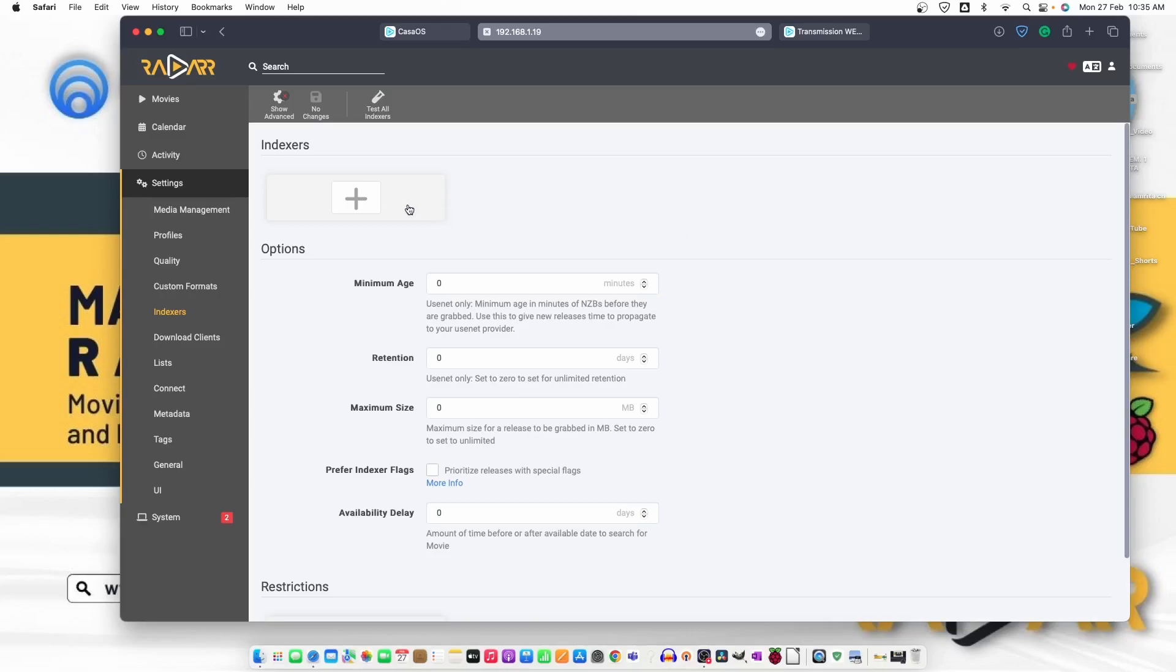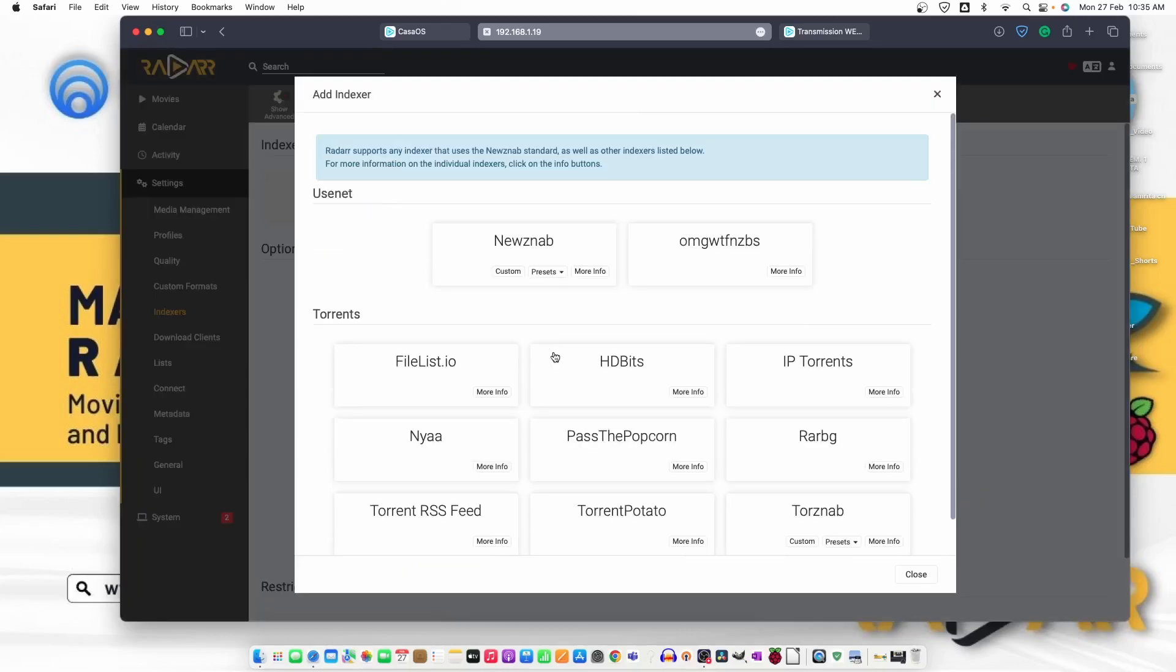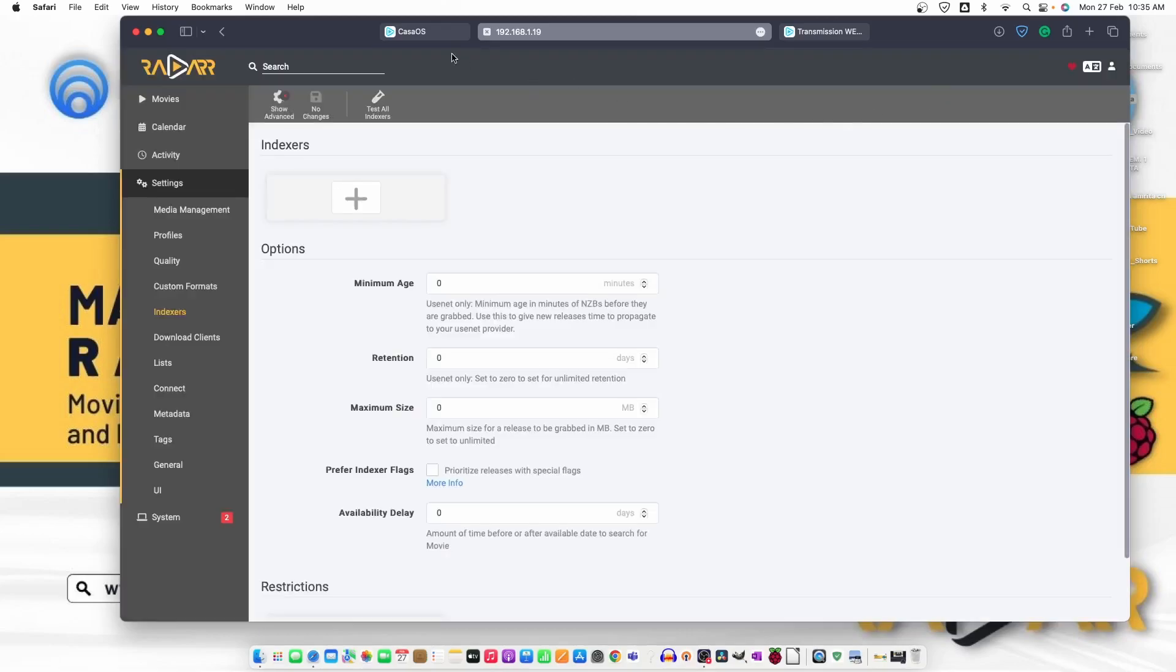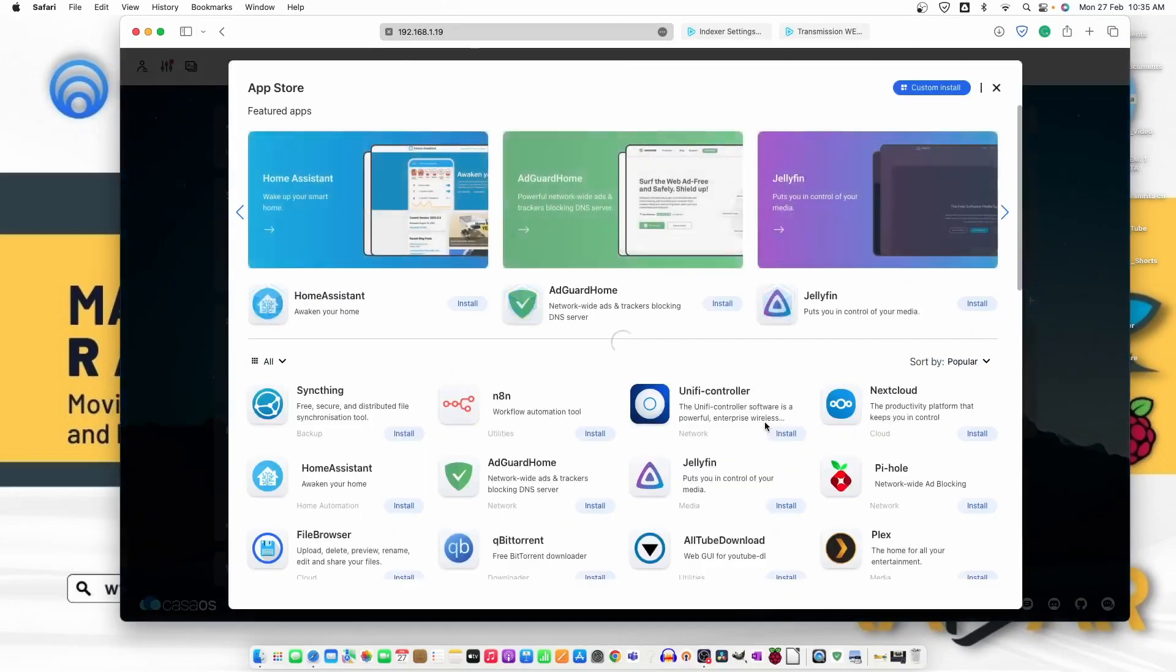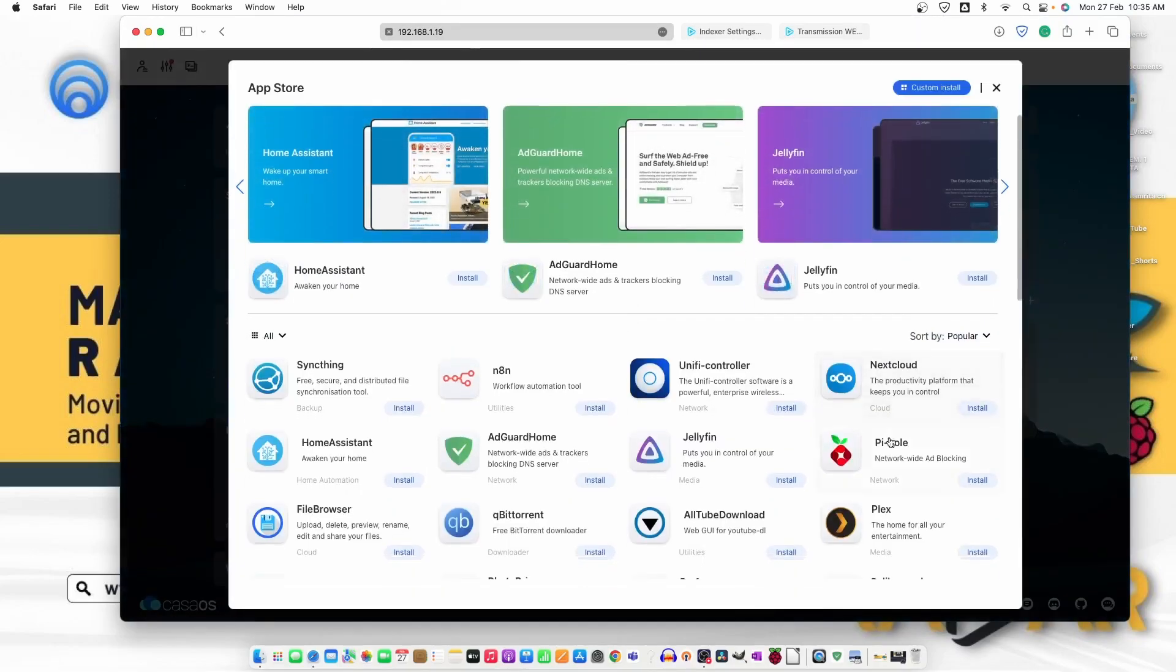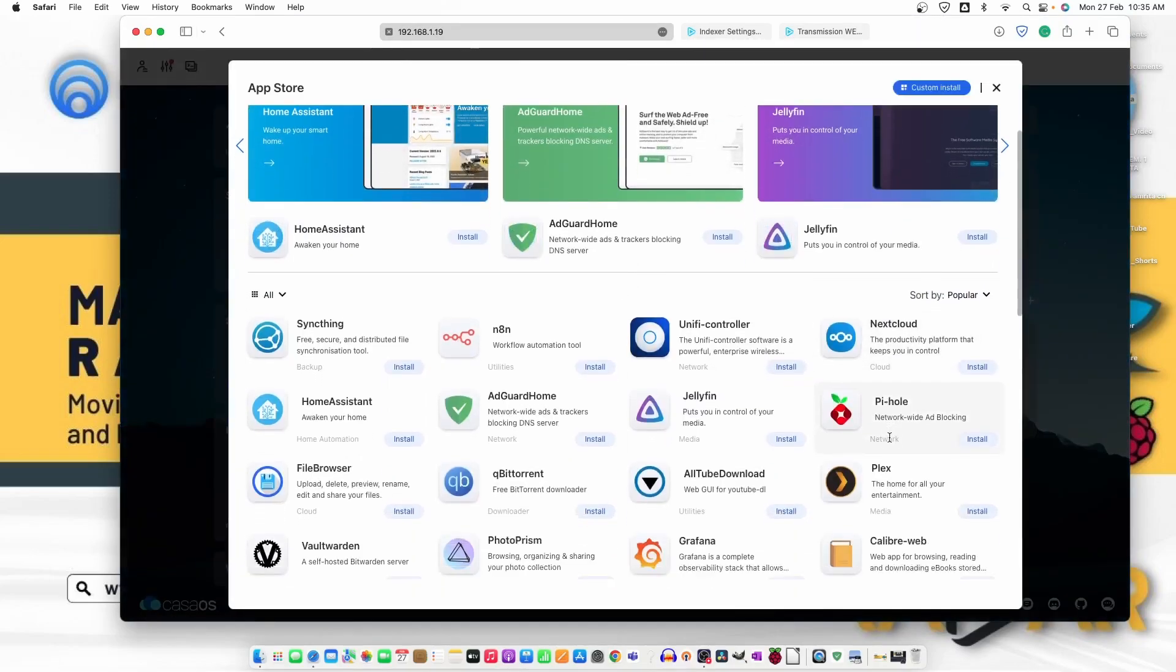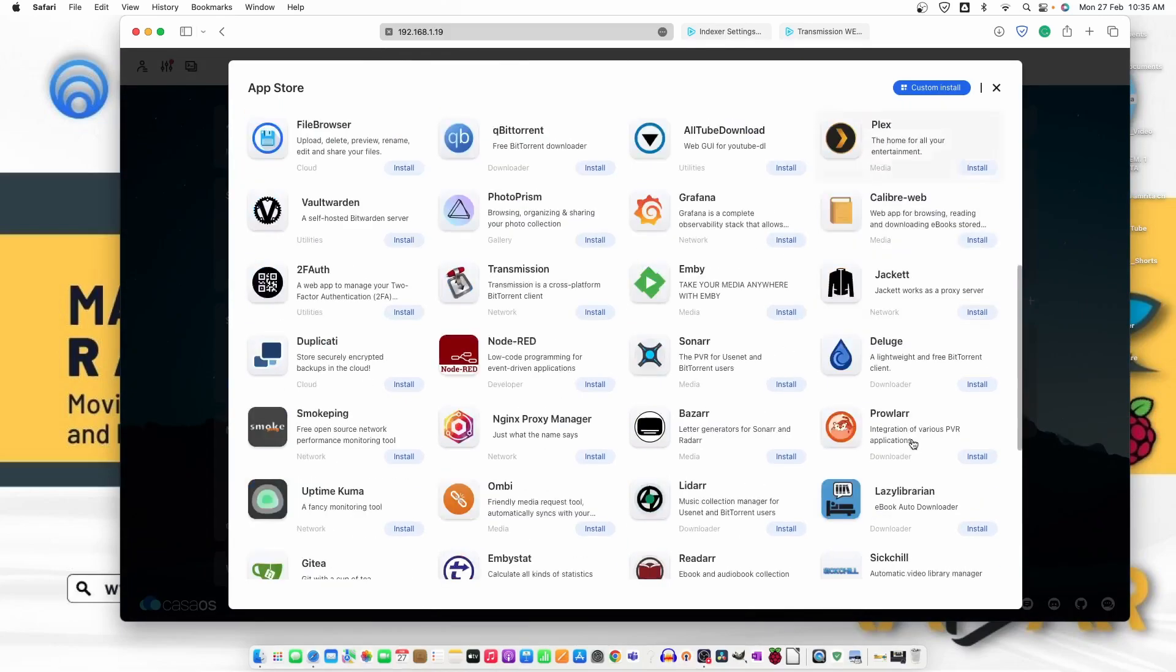to put the indexer here, what we can do, we can move back to CasaOS and then app store and we can use one more plugin. That is right here, Jackett. Let's just go ahead and install it.